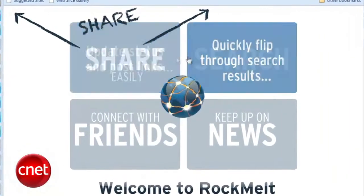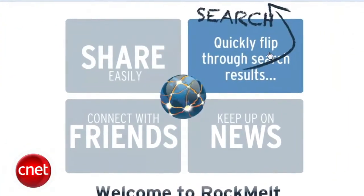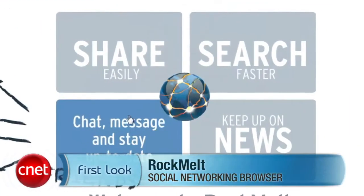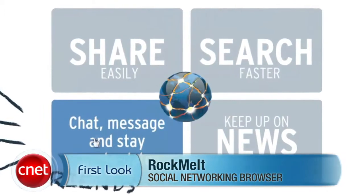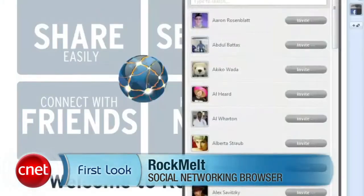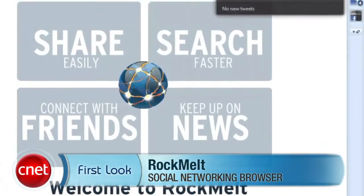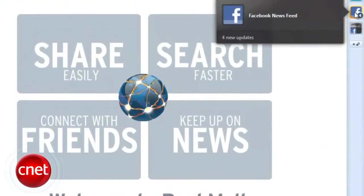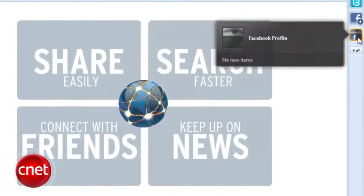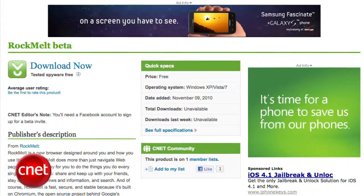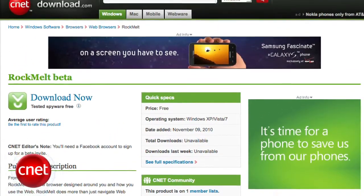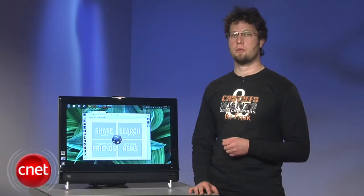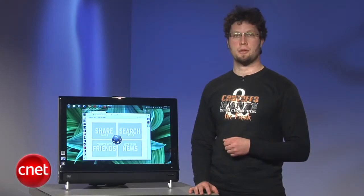Rockmelt is an encouraging take on the social networking browser phenomenon, presenting an interesting alternative to Flock. It still has numerous kinks and bugs to be worked out, but if you live and die by Facebook and Twitter, this might just be the browser for you. It's currently available on cnetdownload.com. For the first look at Rockmelt, I'm Seth Rosenblatt.